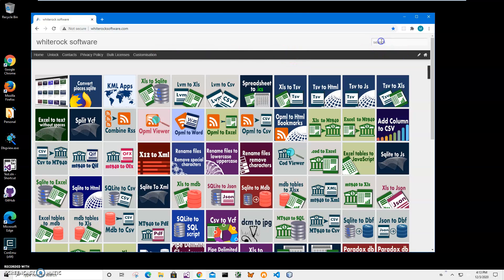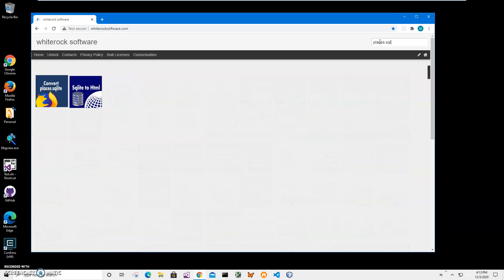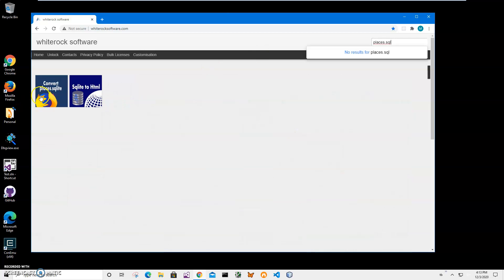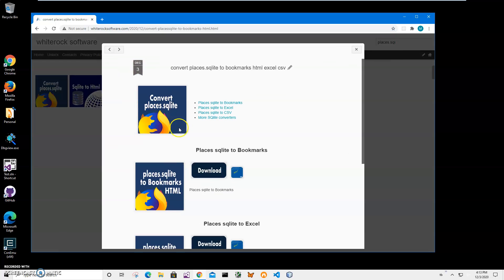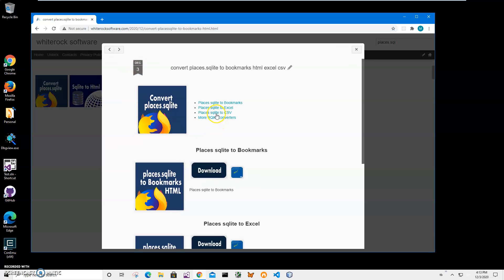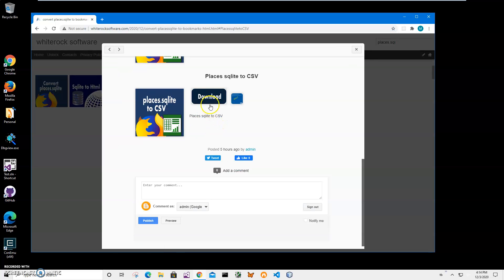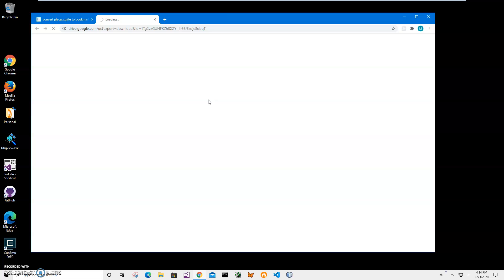To find the app, I will click on search and type Places.sqlite, then click on the app page and click on Places.sqlite to CSV. Click on the download button to start downloading the process.